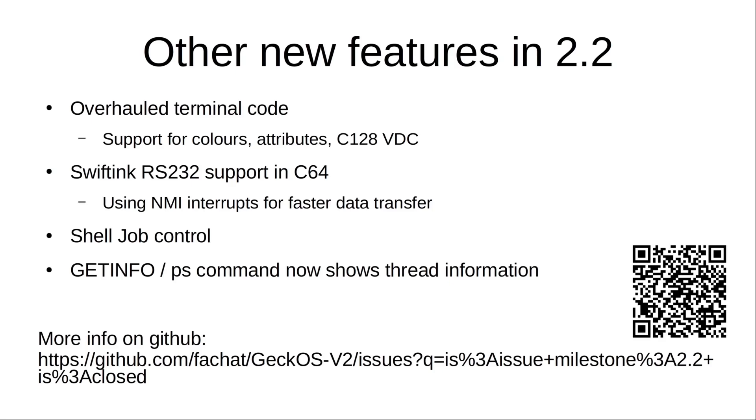Now there is Swiftlink RS-232 support in Commodore 64. It should be working in the 128 as well but I haven't tested it yet. It's using non-maskable interrupts for faster data transfer. So there's no more hassle trying to get the user port 9600 baud interface working on VICE emulator. You can use the Swiftlink support in VICE emulator and check out the internet capabilities of GeckoOS using this serial line support.